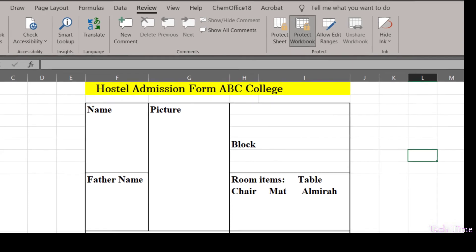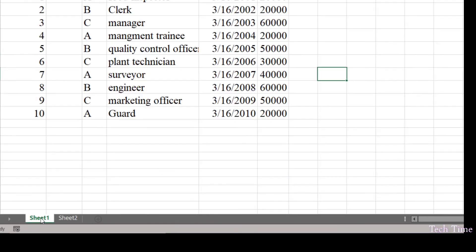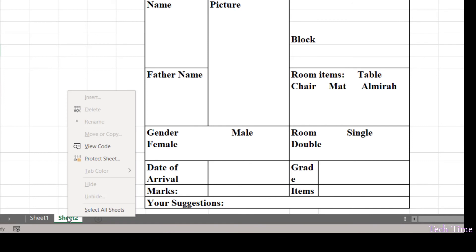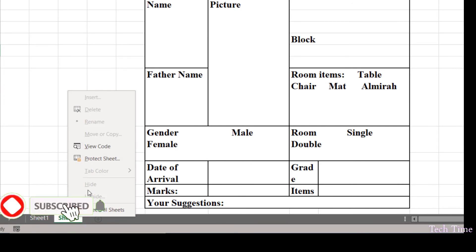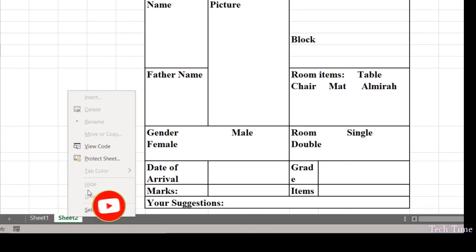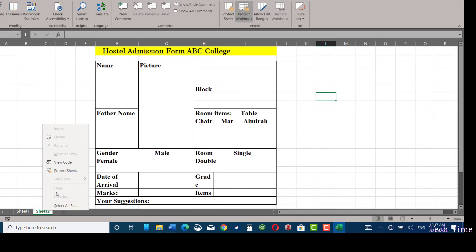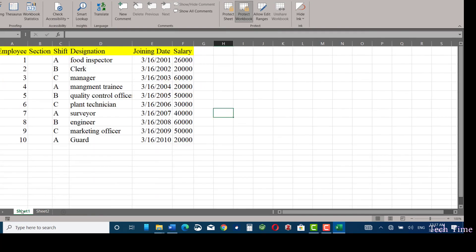And now if you come over here and right-click, you can see most of the options are grayed out, which means they are unavailable. Now nobody can unhide the sheet that you have made hidden. In this way, you can protect your sheet from being seen by somebody that you don't want to see it. I hope you have found this tutorial useful. If so, please leave a like, subscribe, and share. Thanks for watching.